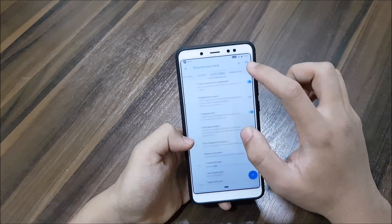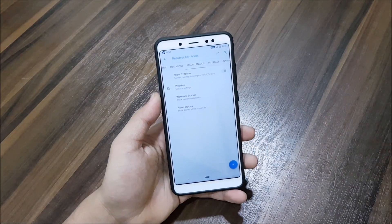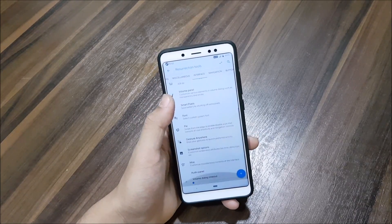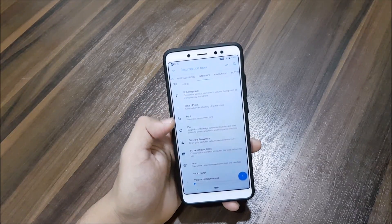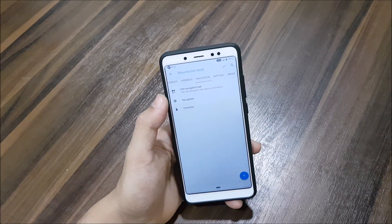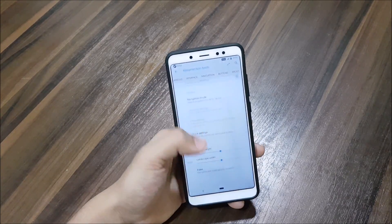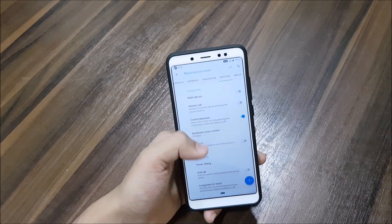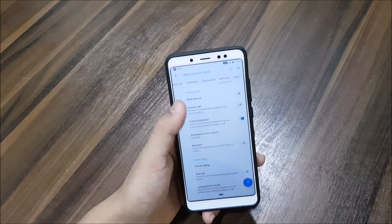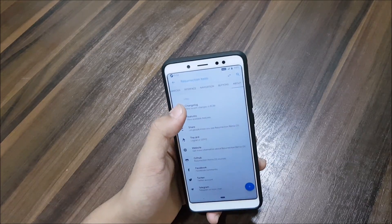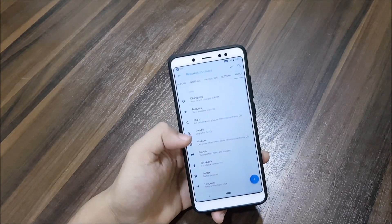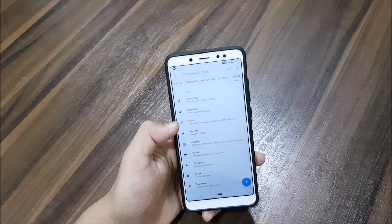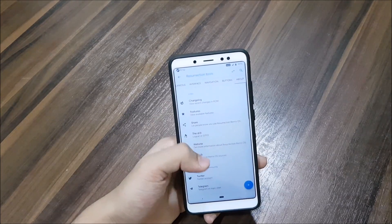Miscellaneous has weather, wake lock, and alarm blocker. Into interface, we get smart pixels and gesture anywhere. Into navigation bar, we get edit navigation bar, navigation gestures — and it only has navigation gestures, the rest is system stuff. Into buttons you can customize hardware buttons. Into About, we get the changelog — it's not available because it's the first build — and a features list of everything present in Resurrection Remix.